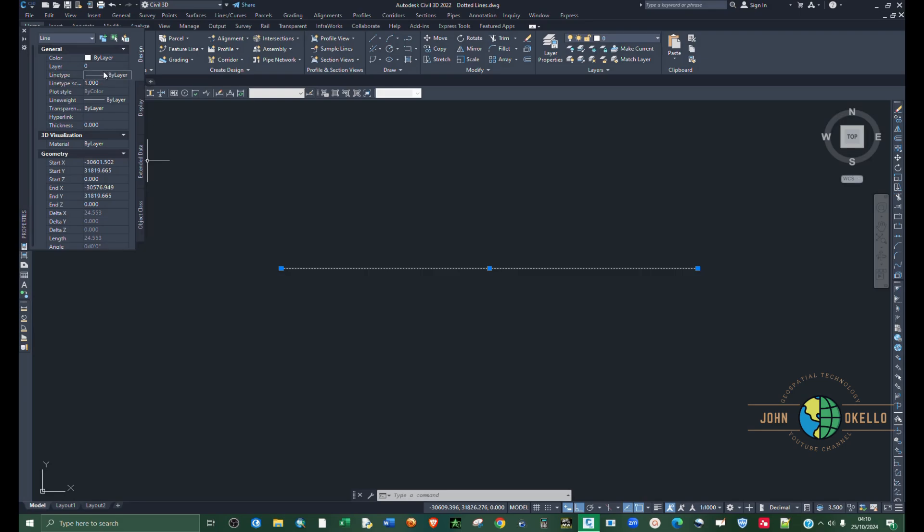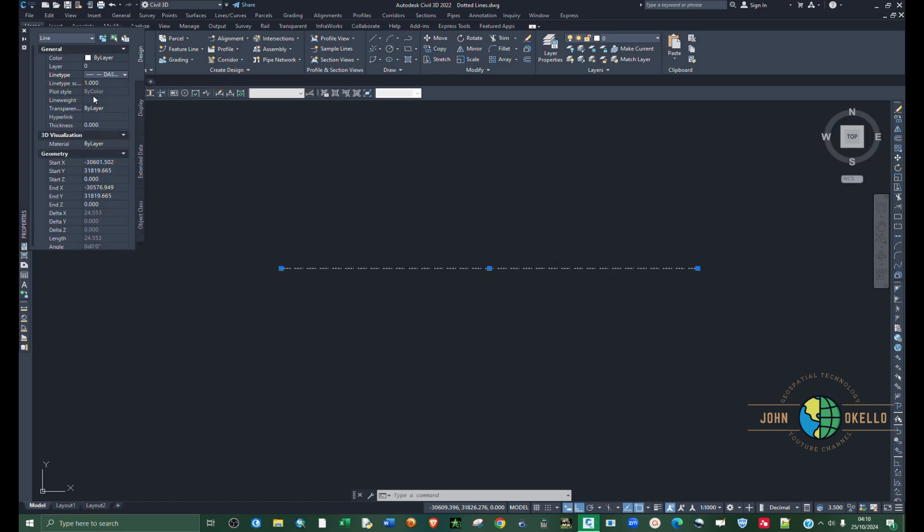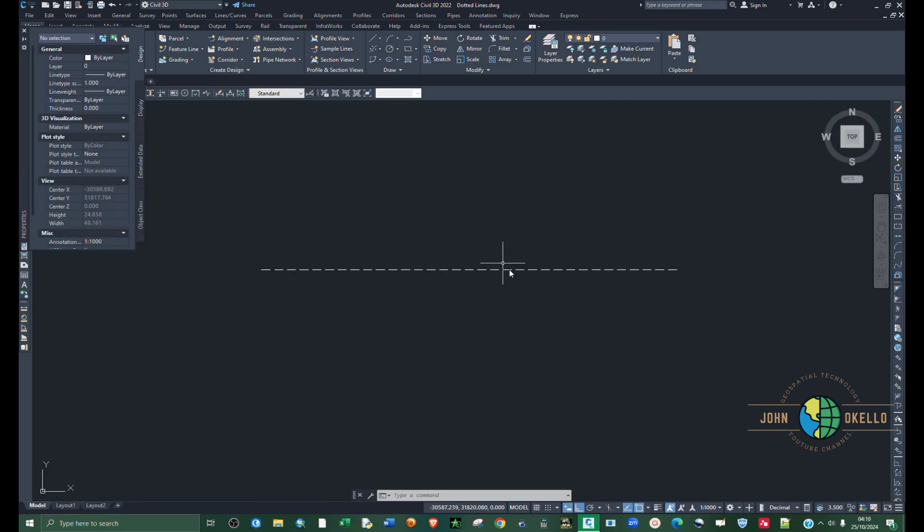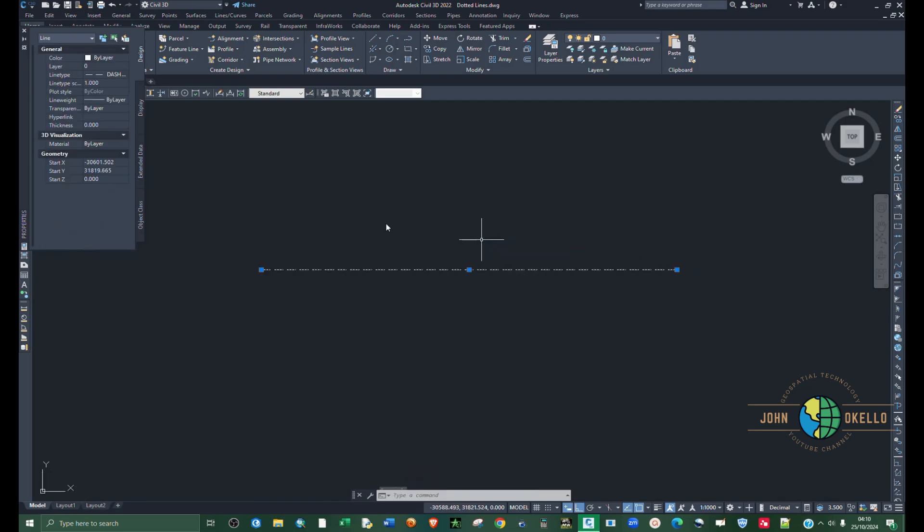Under line type, select dashed. You can see now our line is dashed.